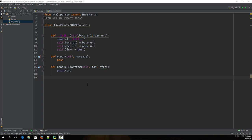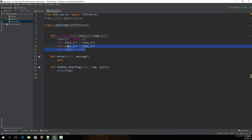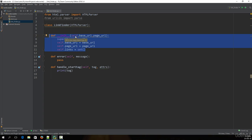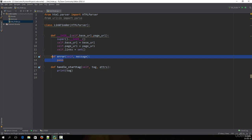Hello and welcome to this lecture. In this lecture we will finally start writing some code into the handle start tag function. In the previous lecture we wrote code to initialize things in a particular class, and also to handle errors. The main part of this class actually lies in the handle start tag function.